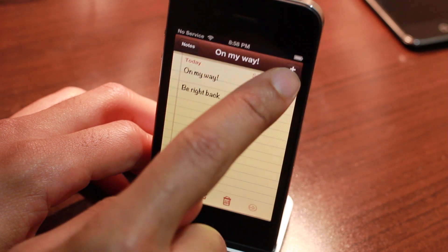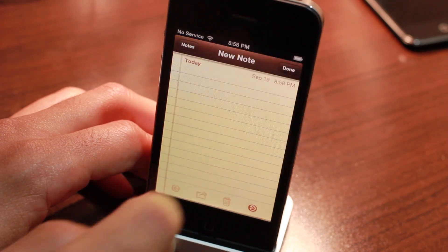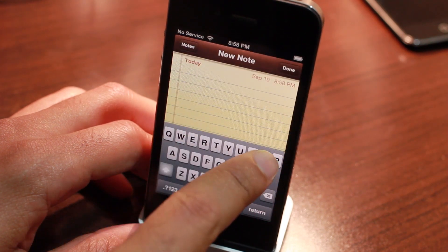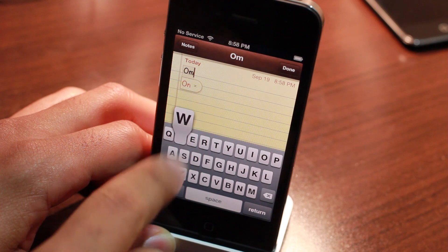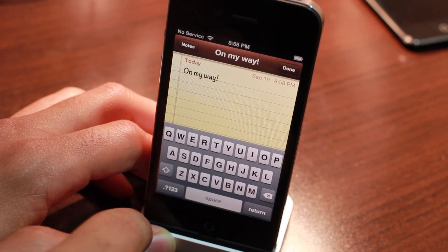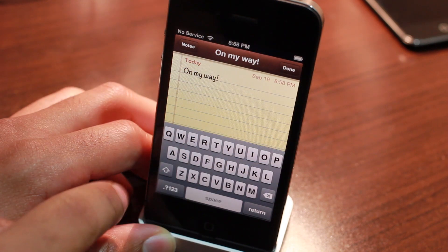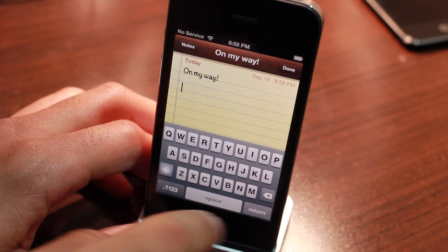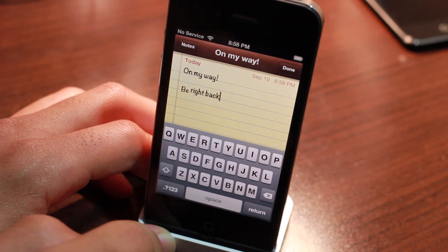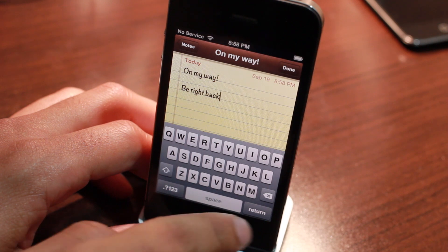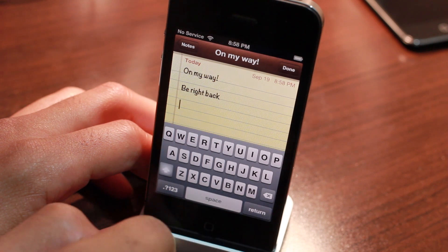So let's compose a new note. Now I'll type the 'on my way' shortcut and watch — bam! Expands immediately. You don't have to hit that spacebar. Same thing goes with 'be right back' — bam! It expands immediately.